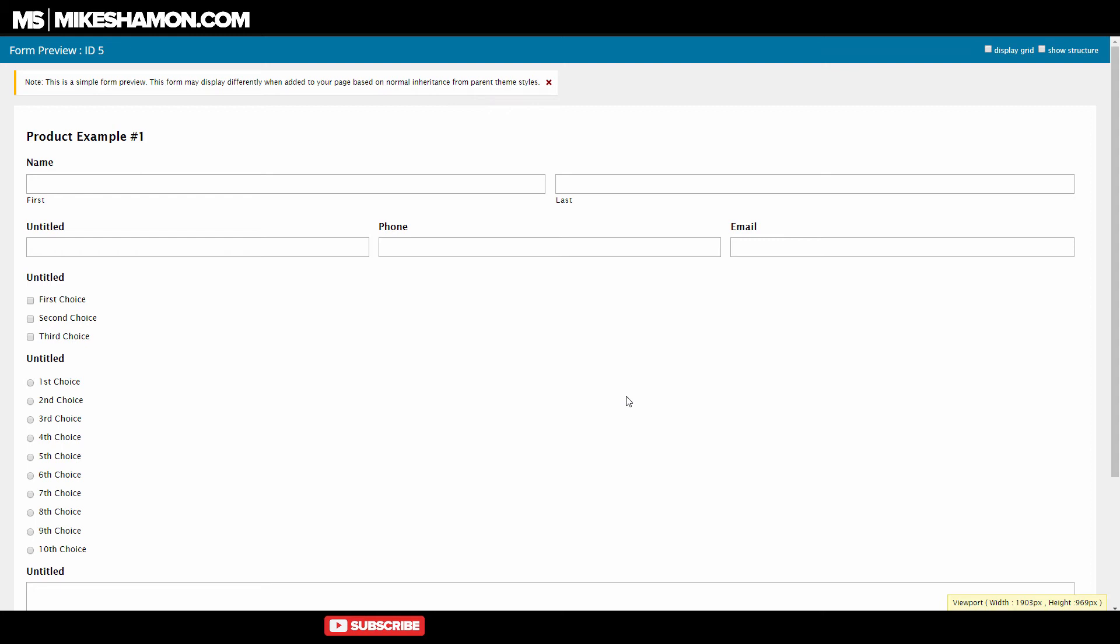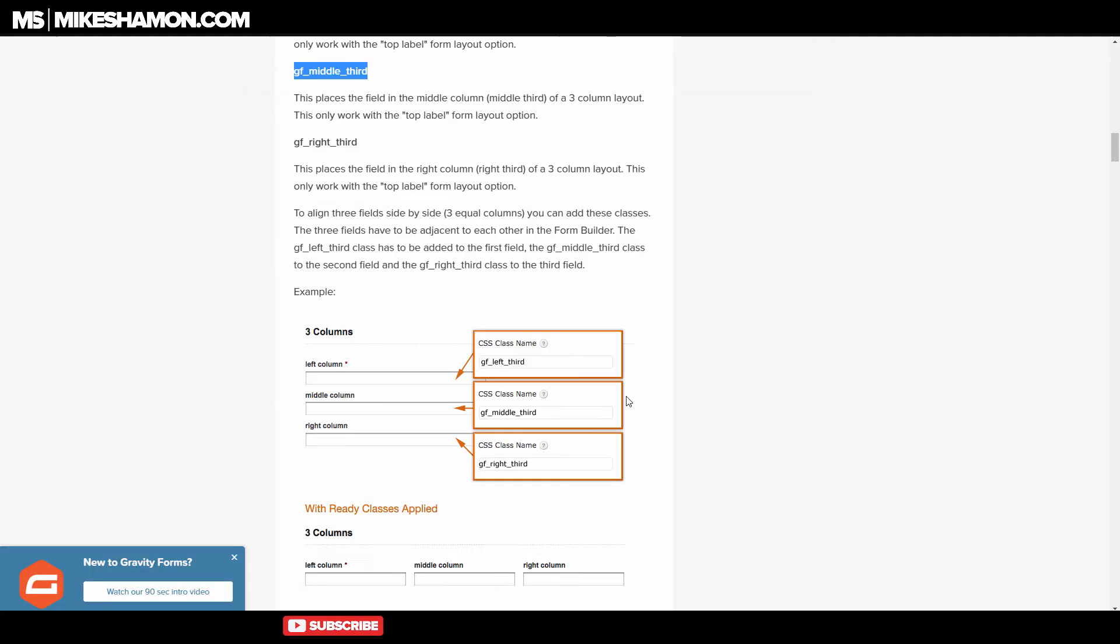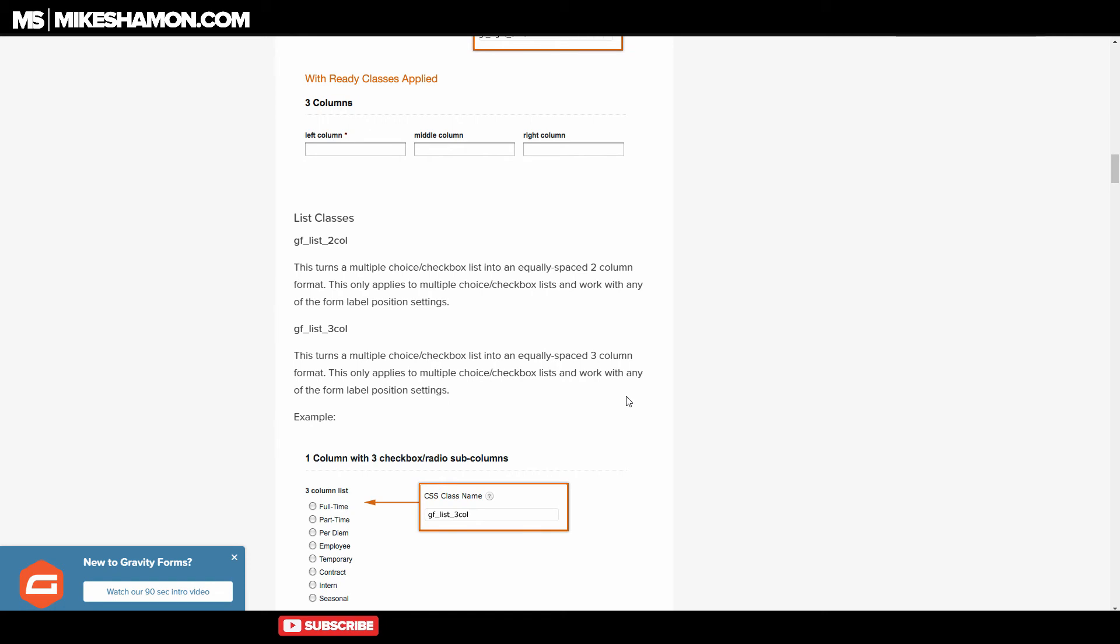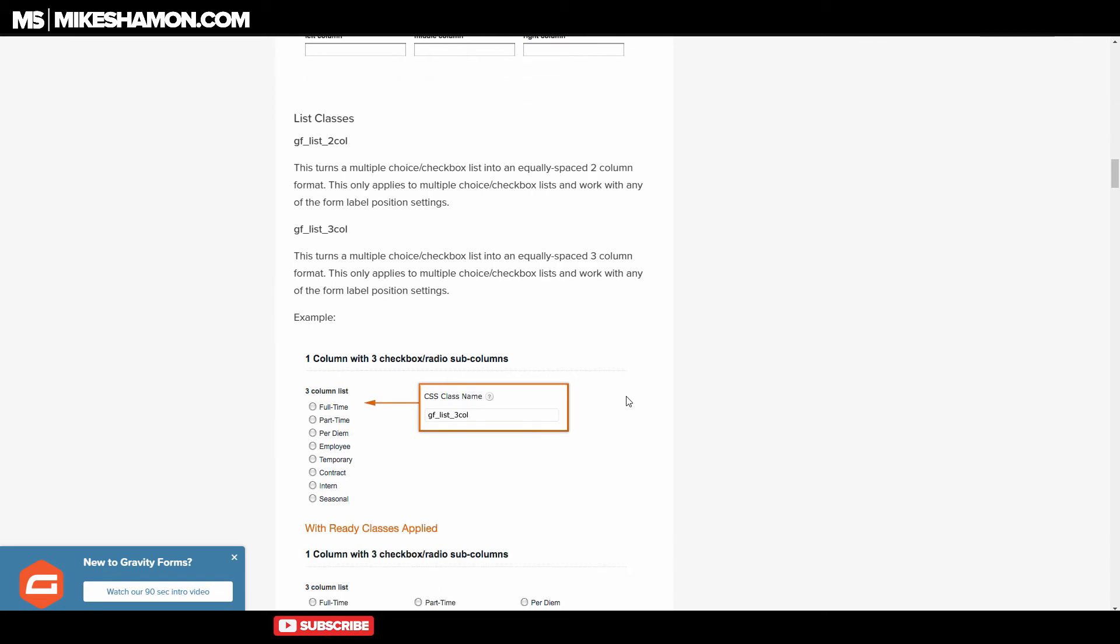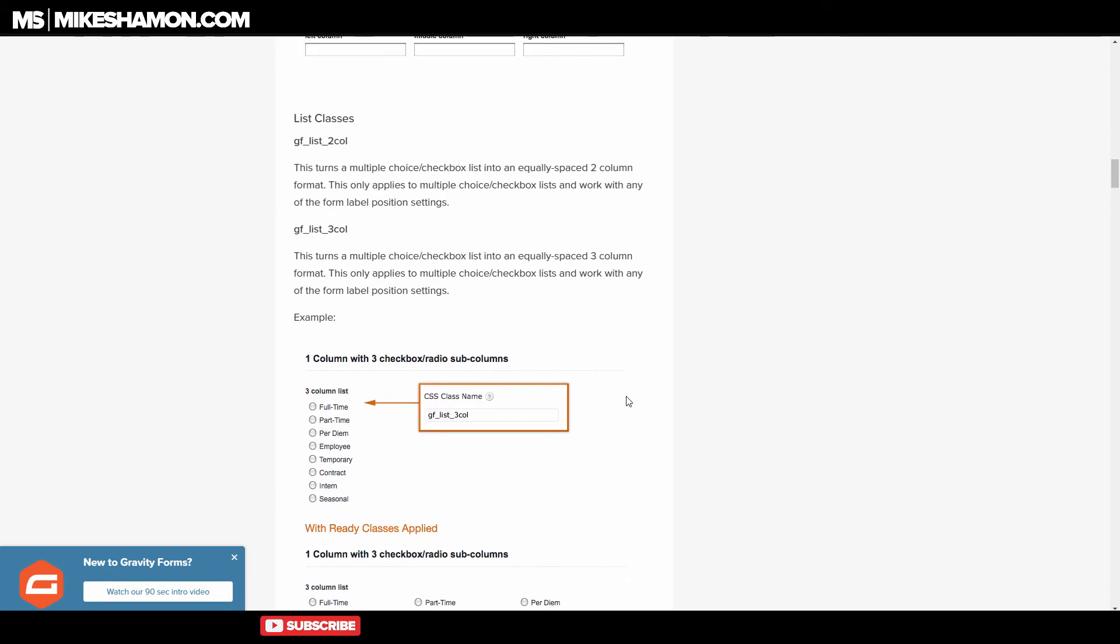Now this works a little bit differently when you want to do it with these types of buttons right here, these radio buttons. Now let me show you where to find that information. What you want to do is you want to scroll down just a little bit on this. And this code differs right here, is that you have to do GF list two columns.